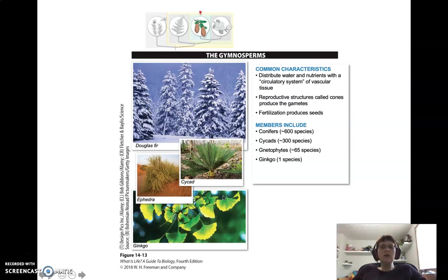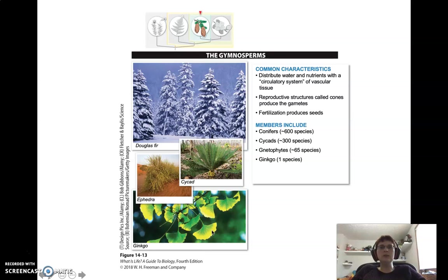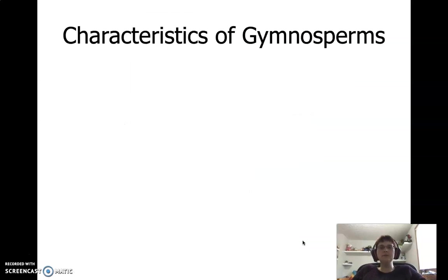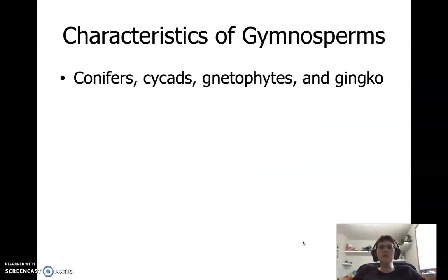Then we have one member of the ginkgo group — it's the only species that exists. You might have seen these around in Ohio and other northern states. They aren't native to the United States, but they're used as a decorative tree because of their unique fan-shaped leaves, which turn bright yellow in the fall right before they fall off. So the four groups of gymnosperms are: conifers, cycads, cnidophytes, and ginkgos.